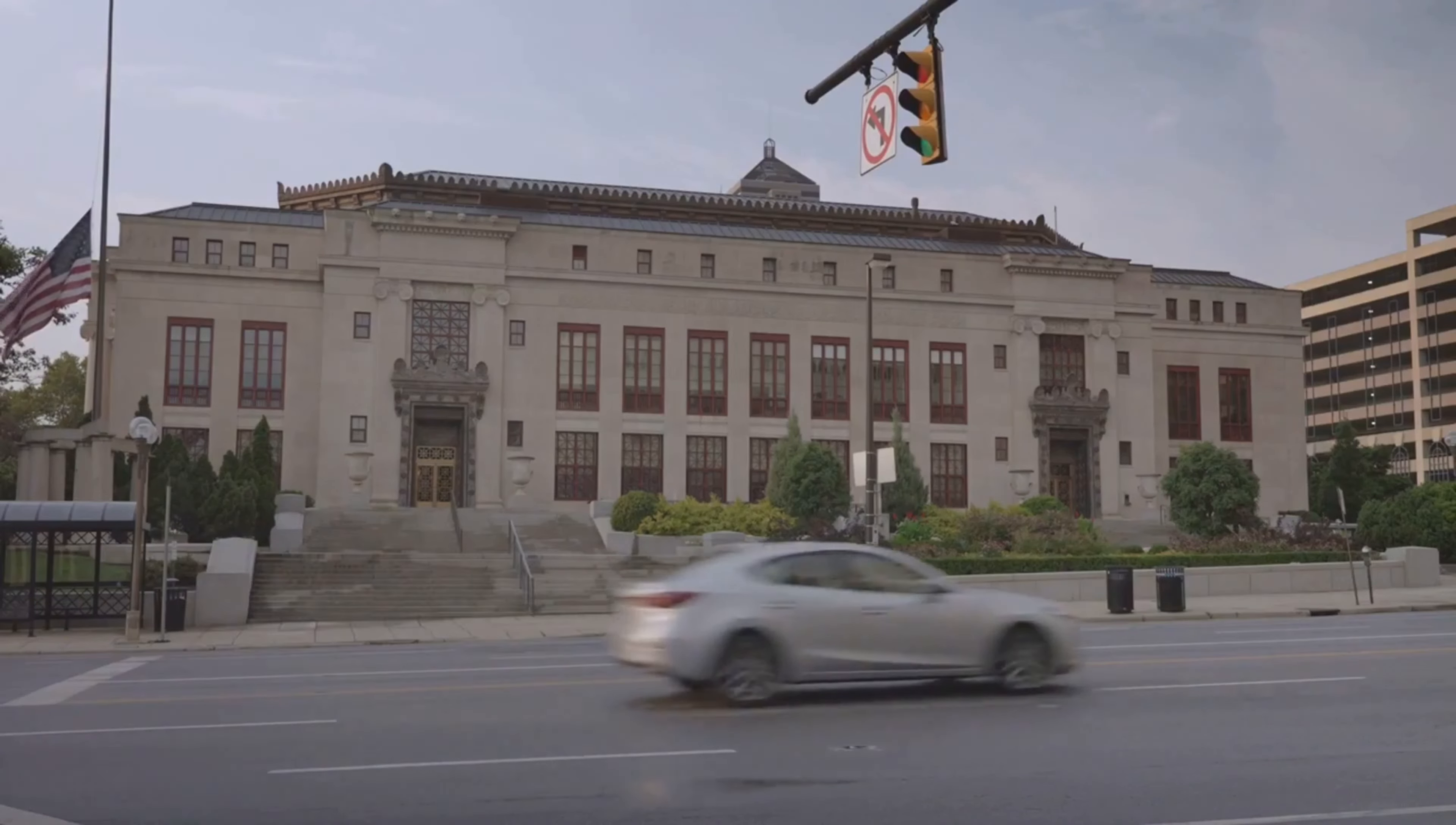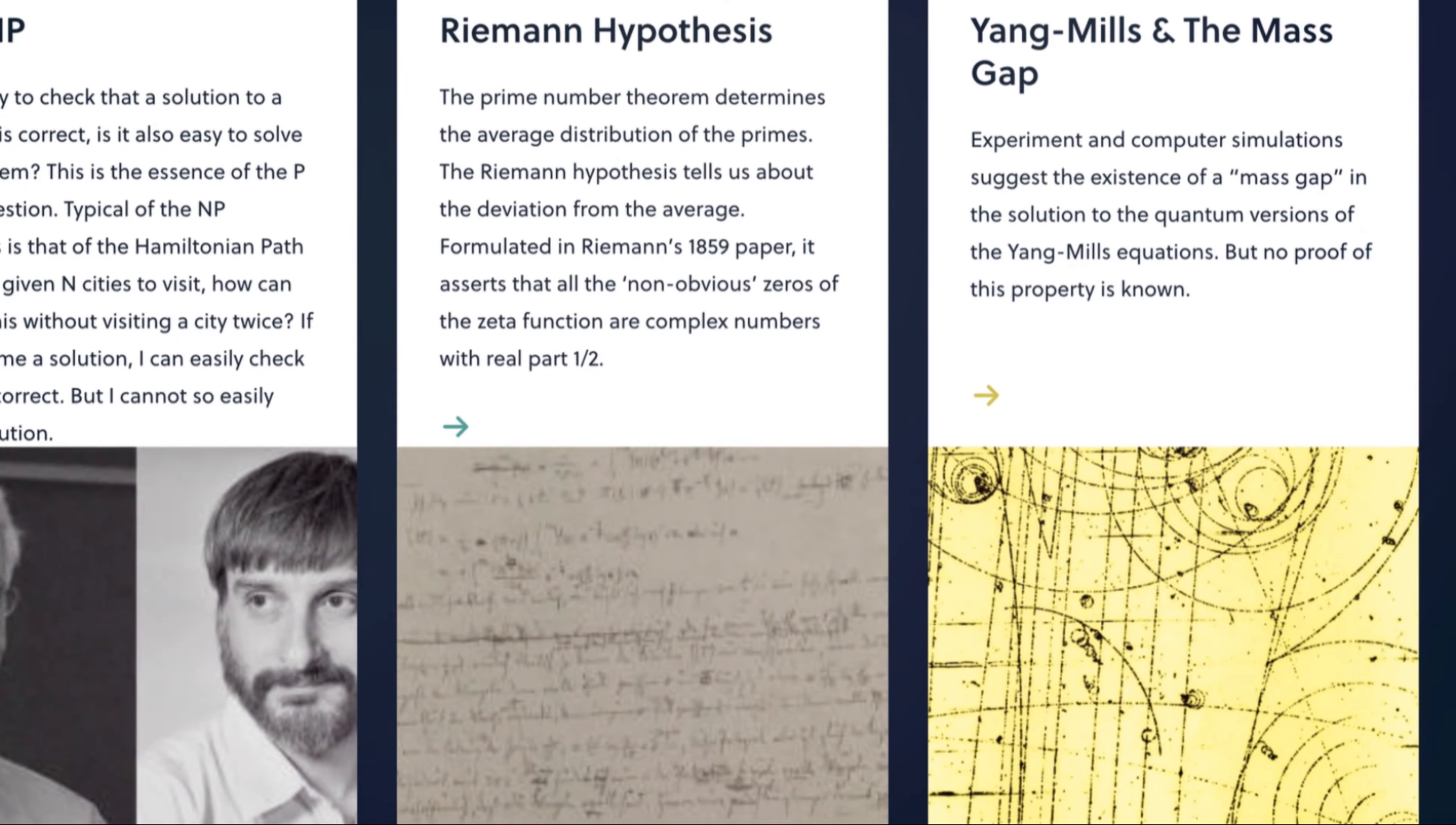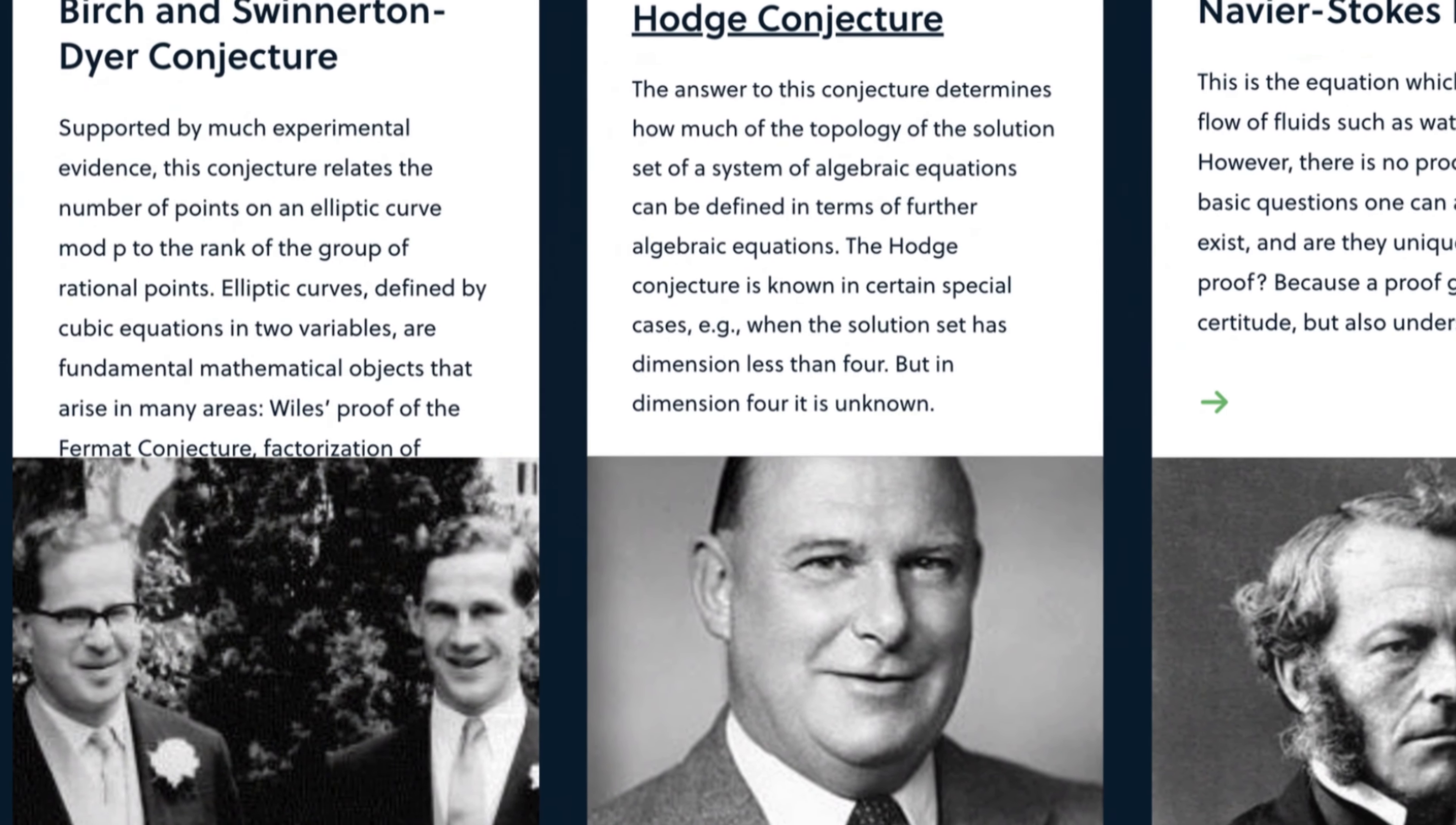In 2000, the Clay Maths Institute in the United States was preparing for the 21st century. Seven important, unsolvable problems were chosen for the 21st century.